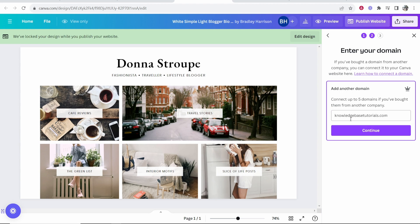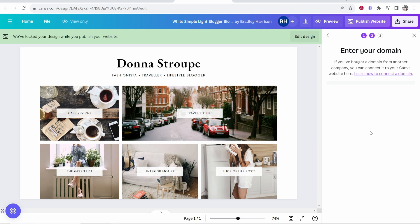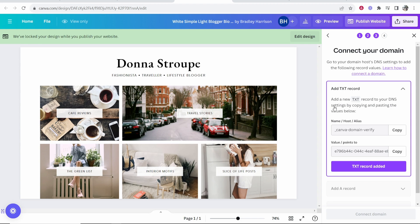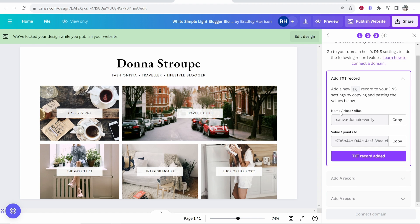Once you've pasted in your domain, go ahead and click on continue. Then Canva is going to ask you to add two text records to Hostinger. We need to add a new text record to your DNS settings by copy and pasting the values below. What we need to do is add the first one, the first one is going to be a text record.